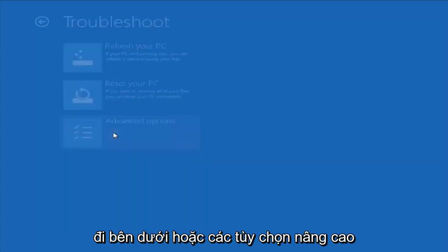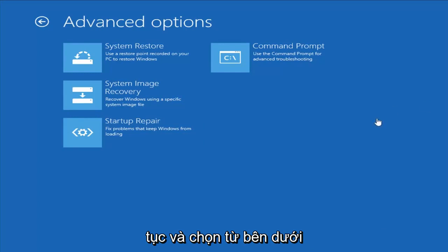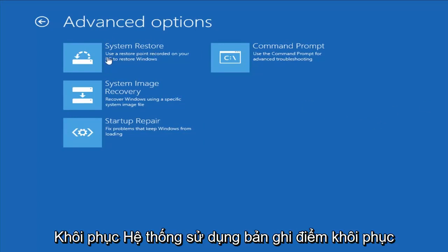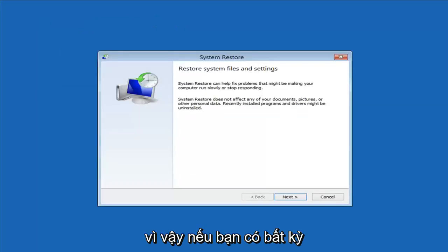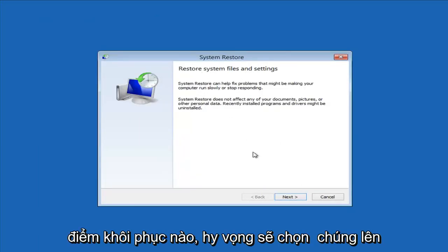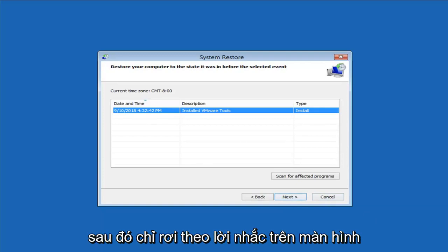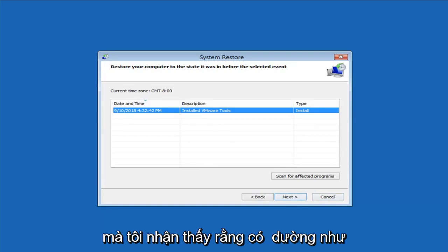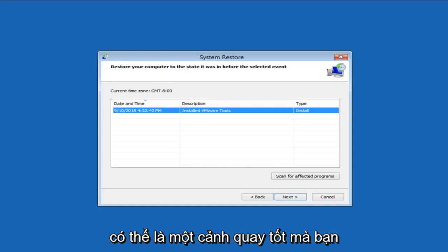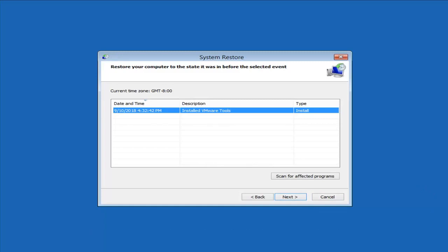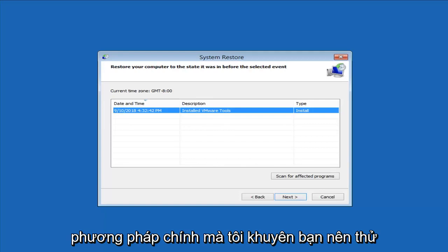Another thing to try is going into Advanced Options, where we have a whole plethora of different options. The first thing I would suggest is System Restore — use a restore point recorded on your PC to restore Windows. I'll click on that and select the target operating system. If you do have any restore points, it should hopefully pick them up here. I do notice it has a good amount of success, especially if you have restore points on your computer. Definitely try that first — it's probably a good shot you'll get back to a pretty normal state.